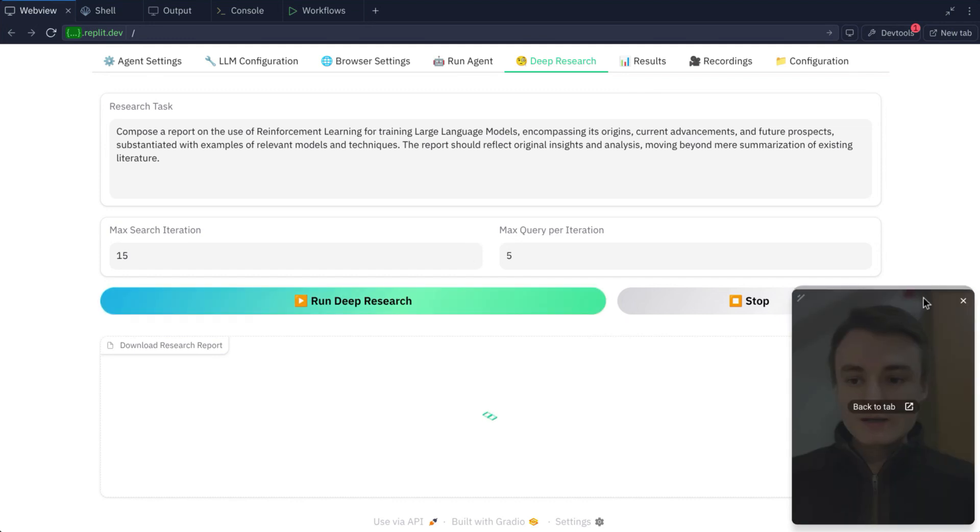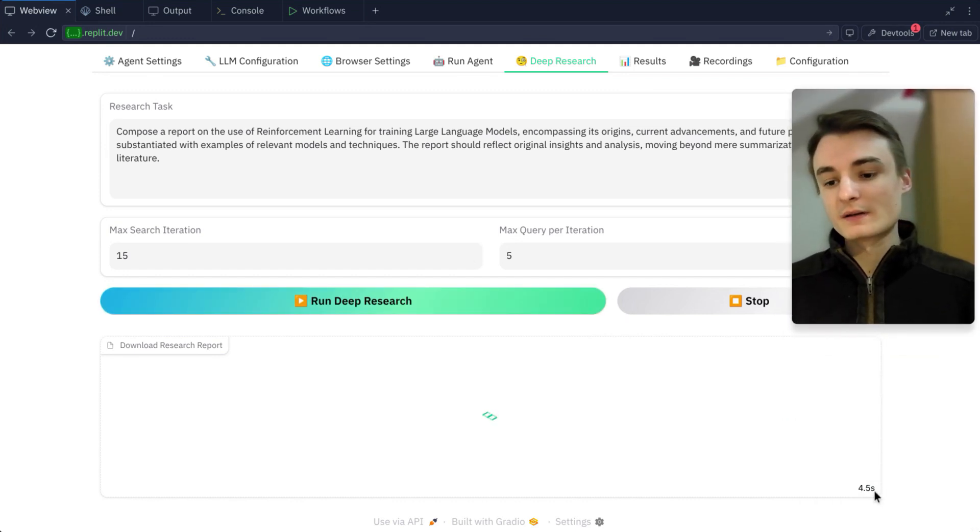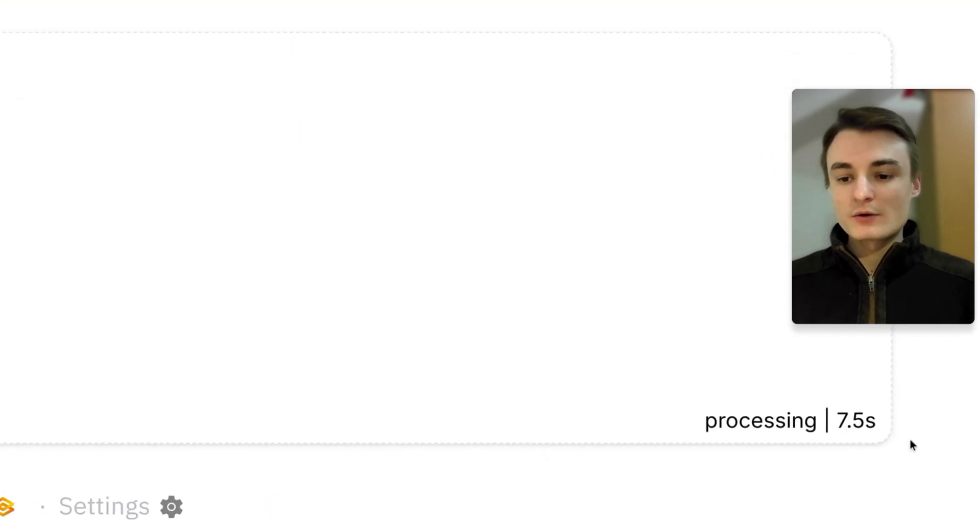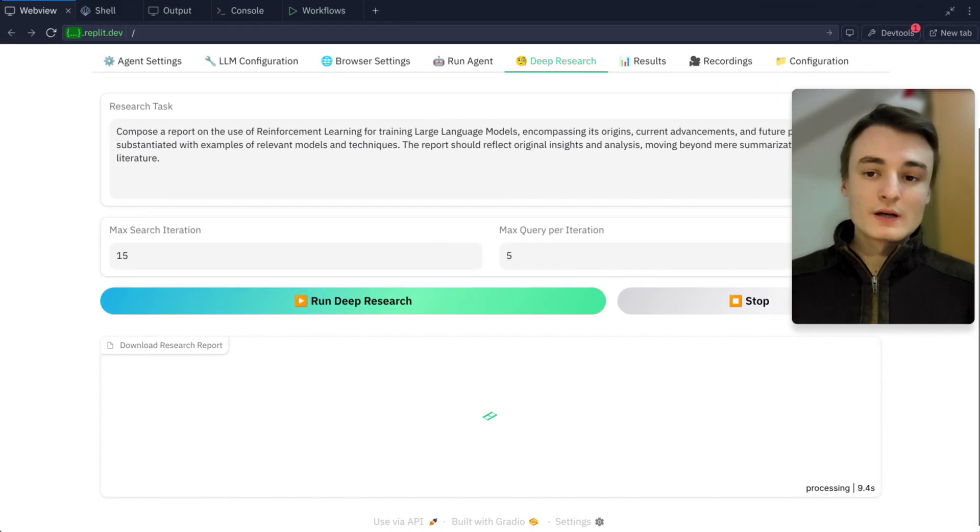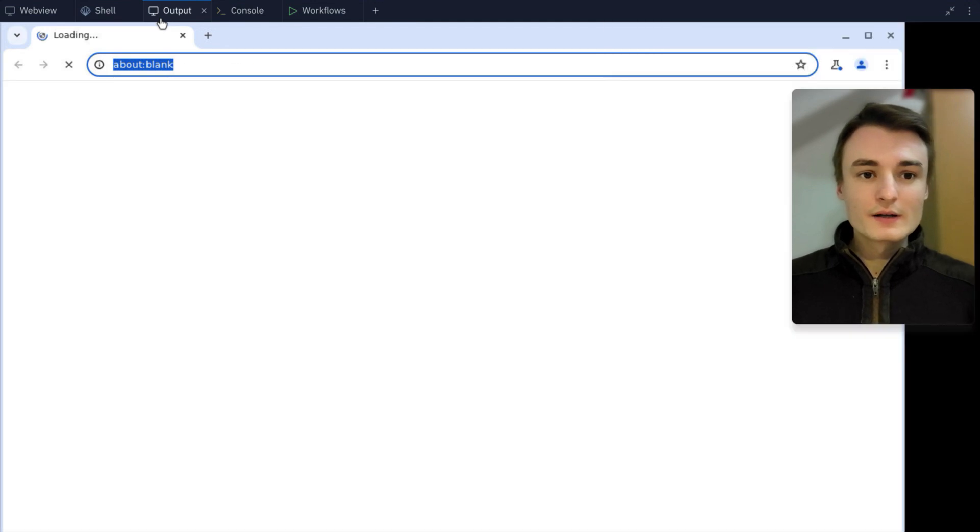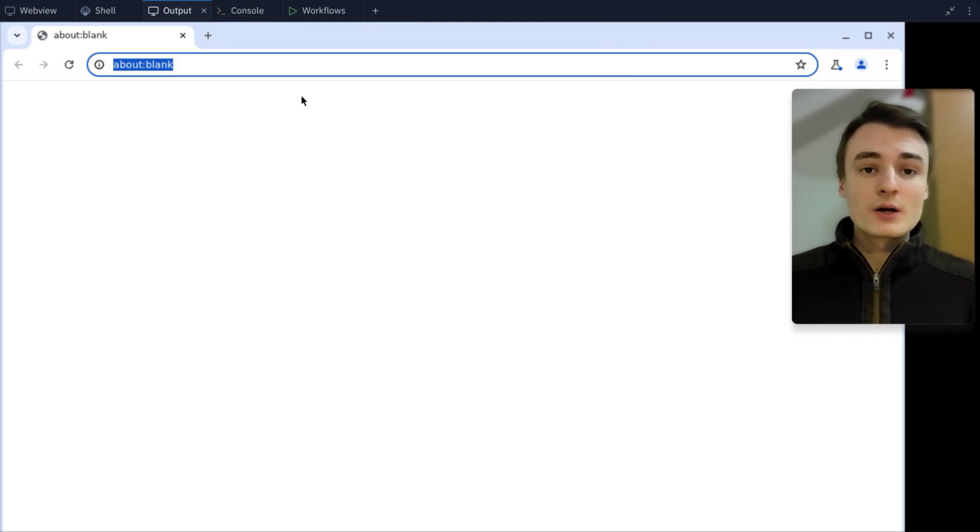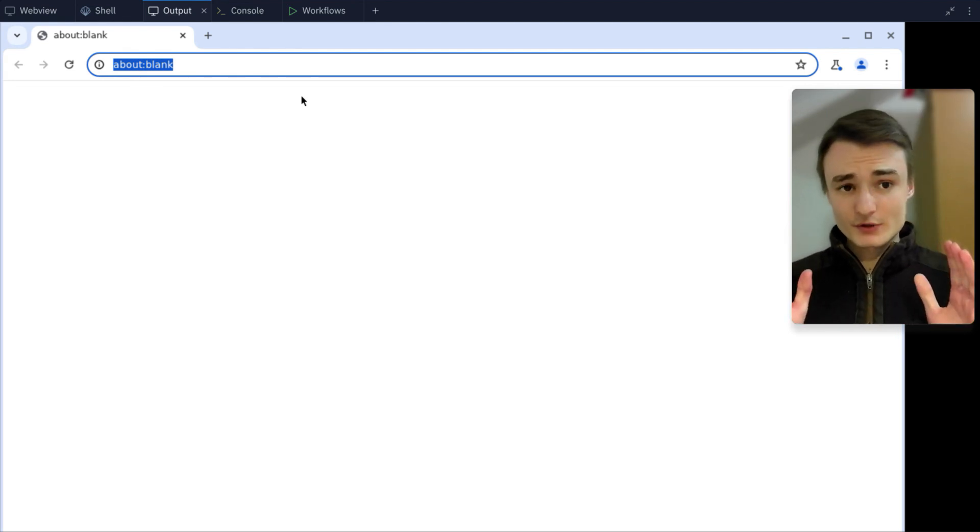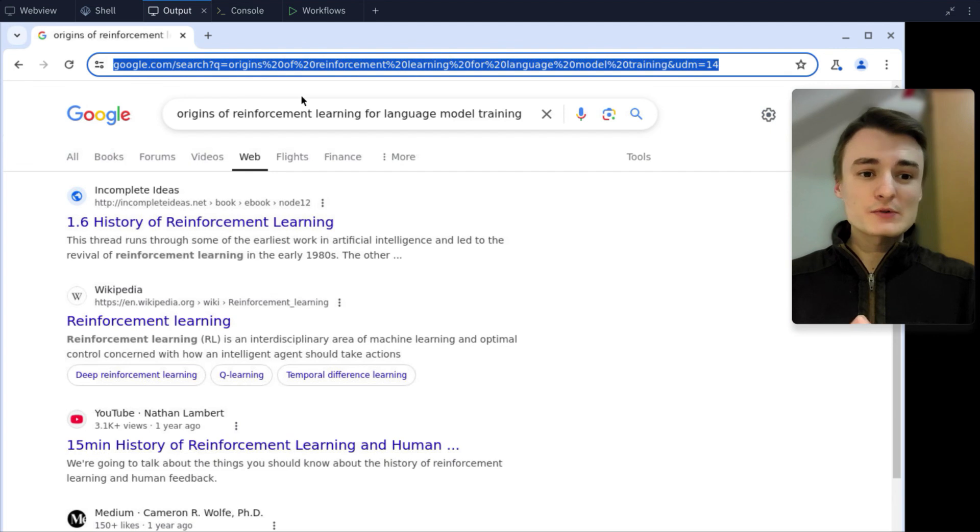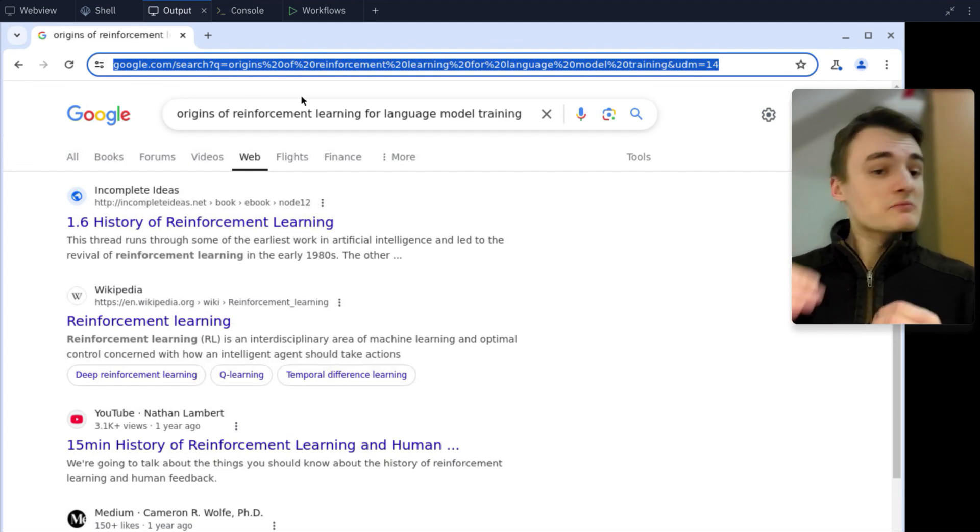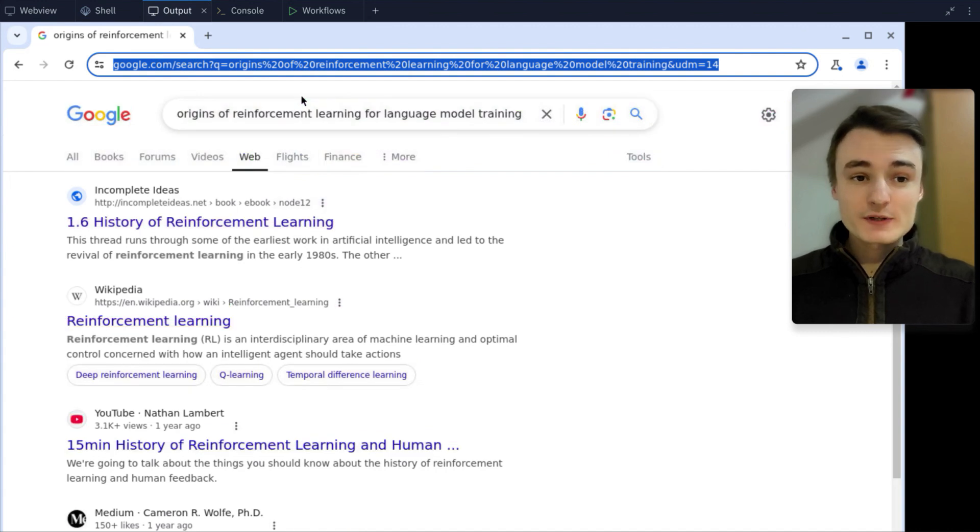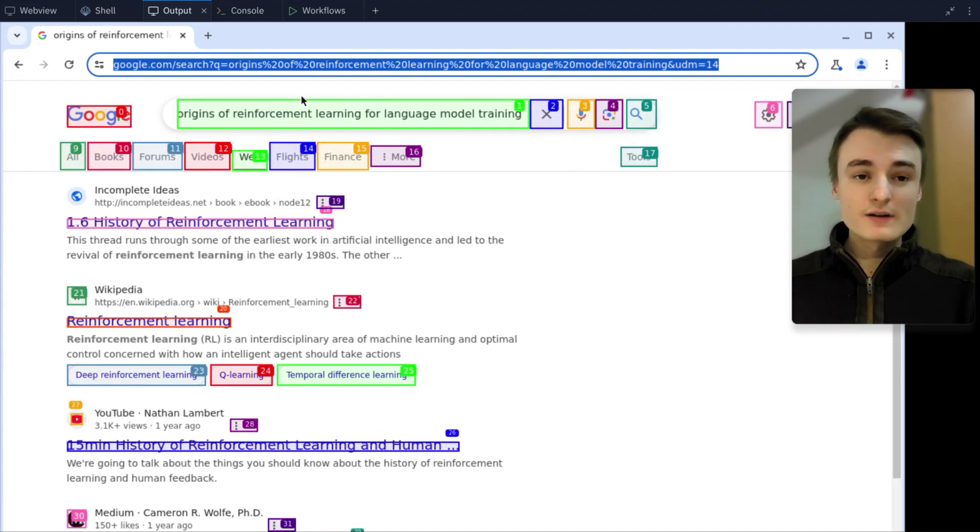As you can see here, right on the bottom right corner, you have the processing indicator. You can take a look at your agent. Here on output, I now have a web browser. And I'm not touching my mouse or keyboard anymore. As you can see, the searching process is now running. Everything is running by itself.